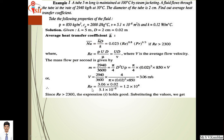Reynolds number is 3.06 m/s times diameter 0.02 m divided by nu equals 5.1×10⁻⁶, giving Re equals 1.2×10⁴. Since Reynolds number is greater than 2300, we can use the relation: Nusselt number equals 0.023 Reynolds number raised to 0.8 times Prandtl number raised to 1/3. First calculate Nusselt number, then find average heat transfer coefficient.